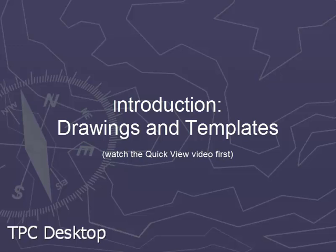Welcome to the TPC Desktop video series. In this video, we'll introduce you to drawings and templates. We'll assume that you've already watched the Quick View video and you've learned about tagging traverses, using traverse settings and drawing settings to create a working drawing quickly.